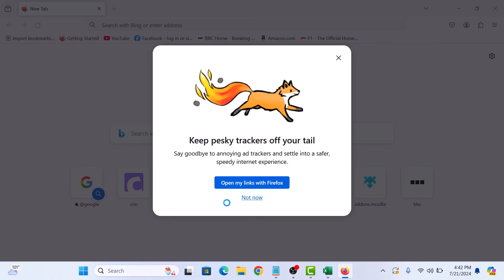If prompted, click Yes to allow the program to run with administrative privileges.